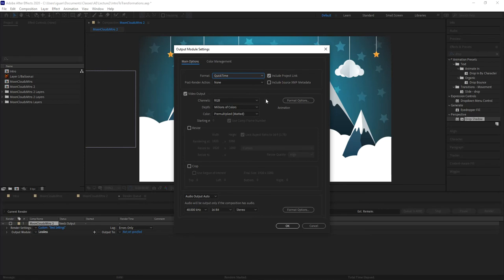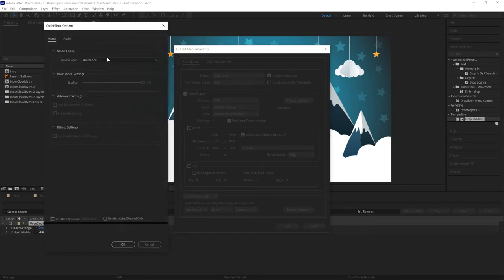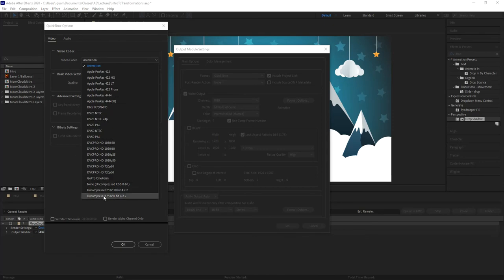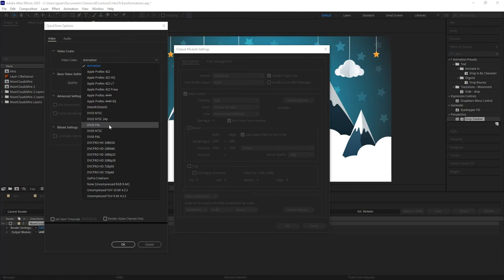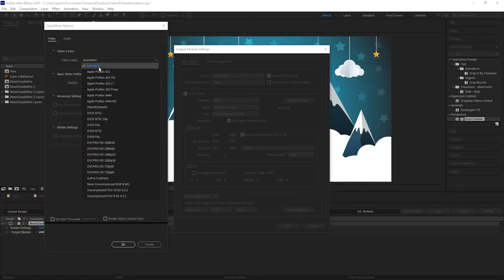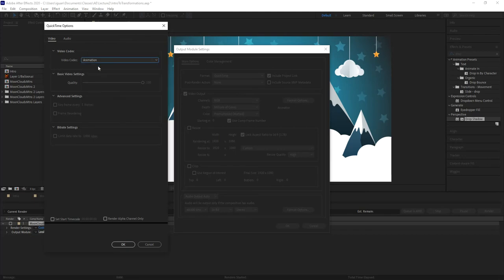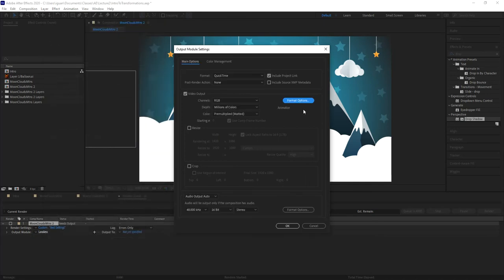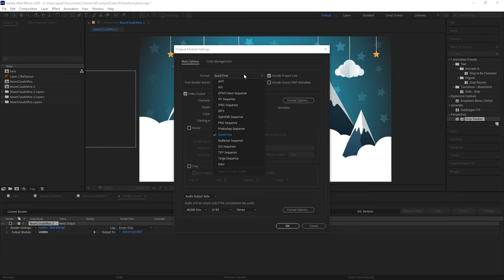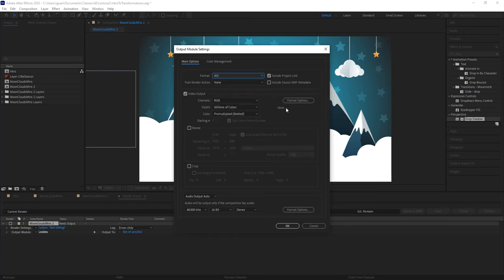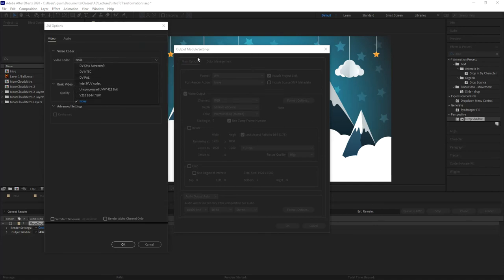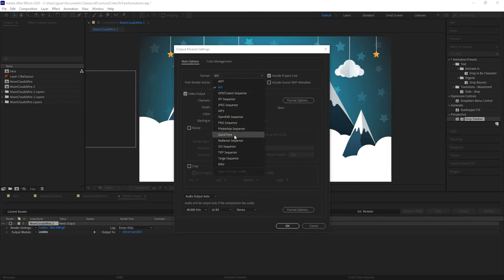If you need to export QuickTime with H.264 codec, you come into the output module, choose QuickTime, and under video output choose Format Options. That's where you find your codecs - the full listing of codecs available to you under QuickTime. Each file format gives you a different set of codecs, so you choose a codec that fits your requirements depending on the file format you're exporting.